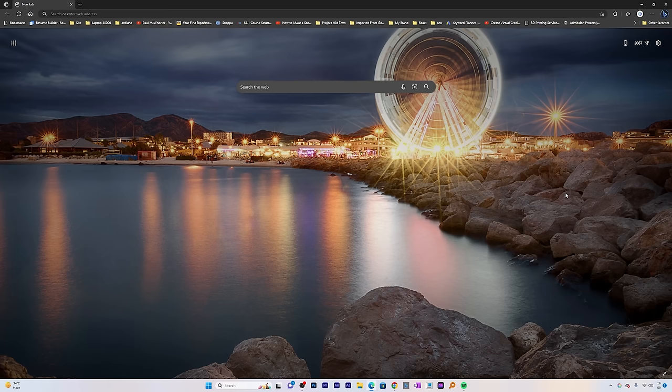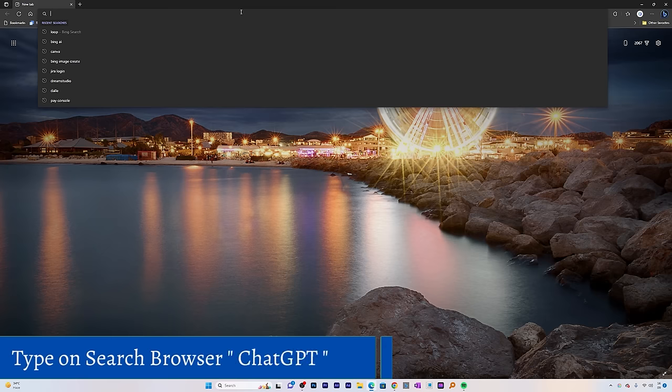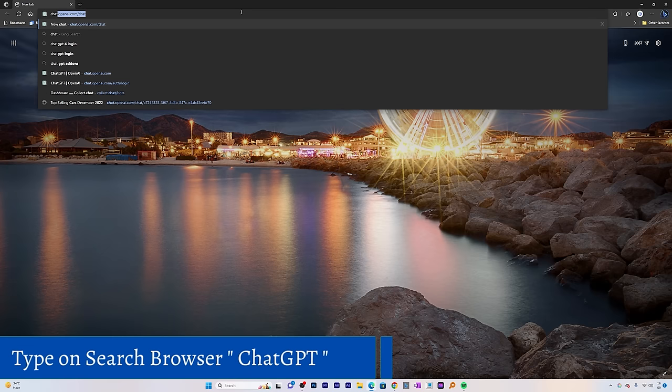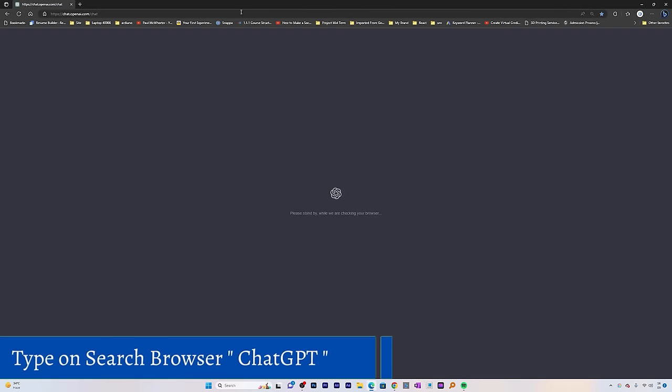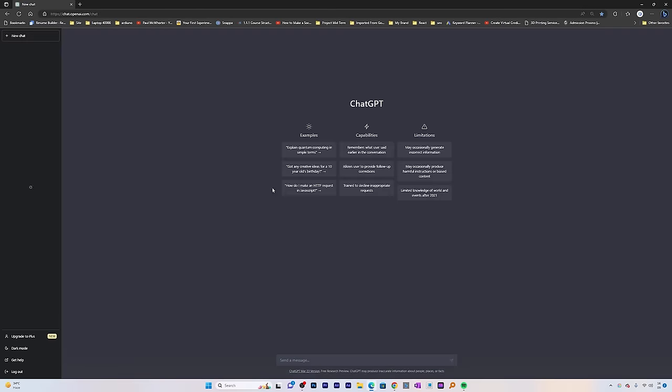Now we can see we're on our computer screen. Let me quickly open ChatGPT here. You simply need to type ChatGPT. Let me just quickly log out to show you how you can login if you're new here.